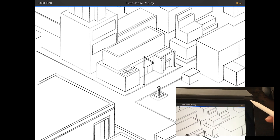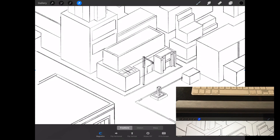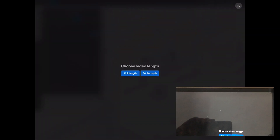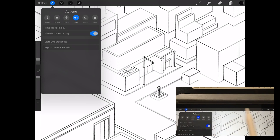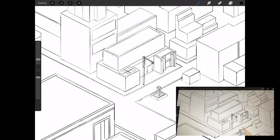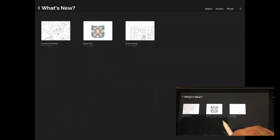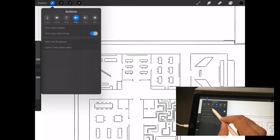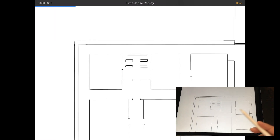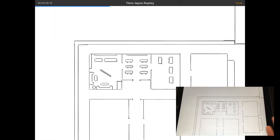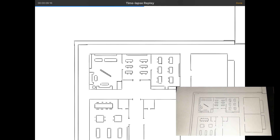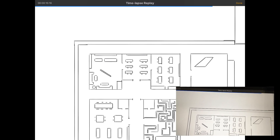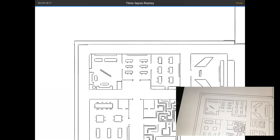Another new feature: when you export your time-lapse you can now choose full length or a 30-second video — really cool. With the 2D grid drawing guide, you can draw something like an architectural plan super fast because your lines are all linked up to the grid with Assisted Drawing. It's really useful for anything architecture-related.